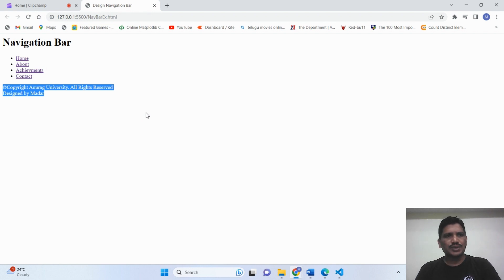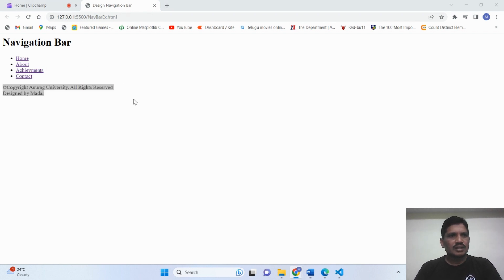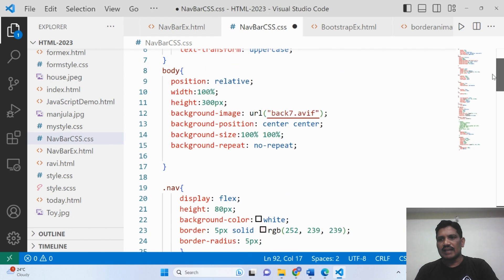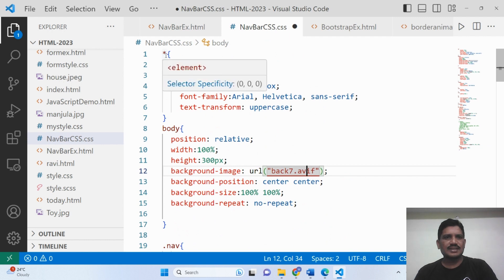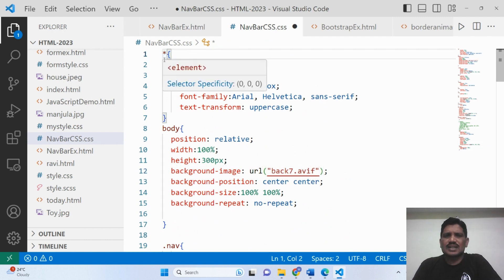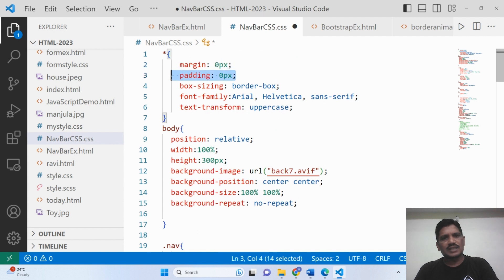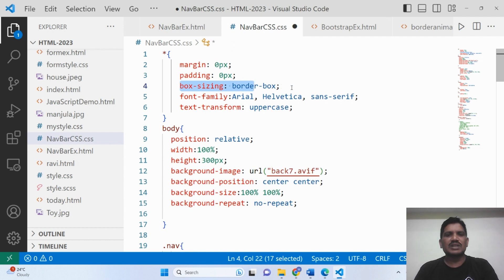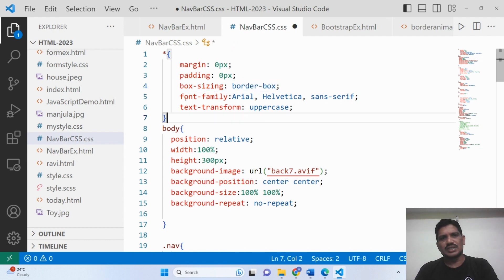Now I will explain the CSS code. This is the star, which is called the universal selector, and it is applicable for the entire body. Margin should be 0 pixels, and padding should be 0 pixels, so there is no space for all elements of the body. Then box-sizing is set to border-box, which means padding and border will be included in the width of the element.